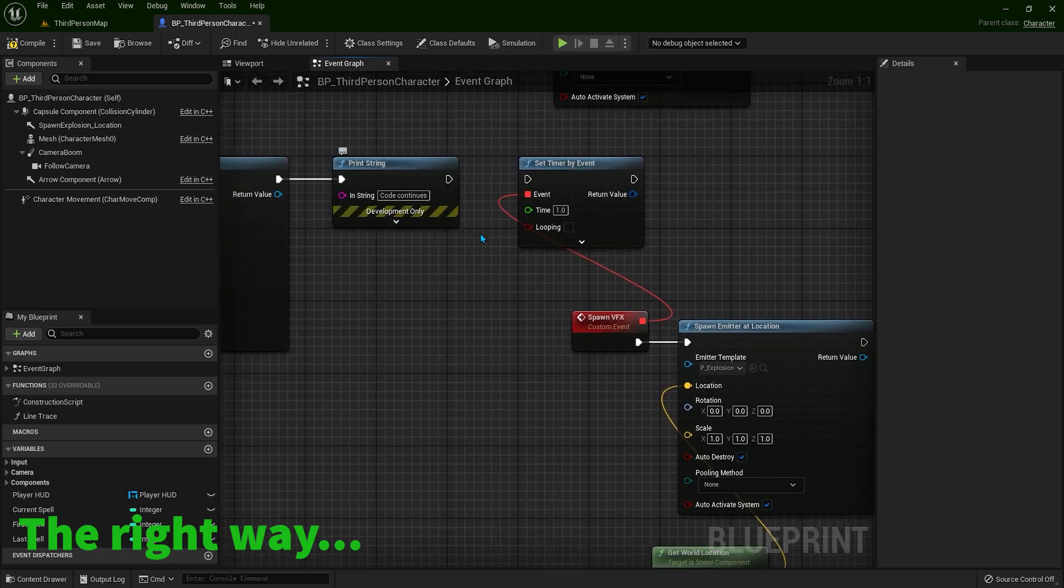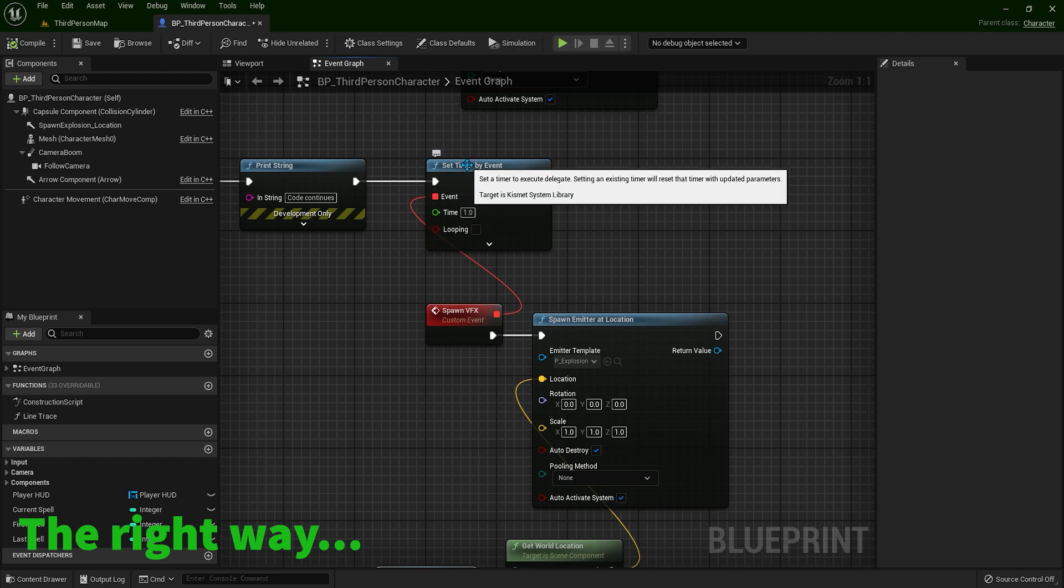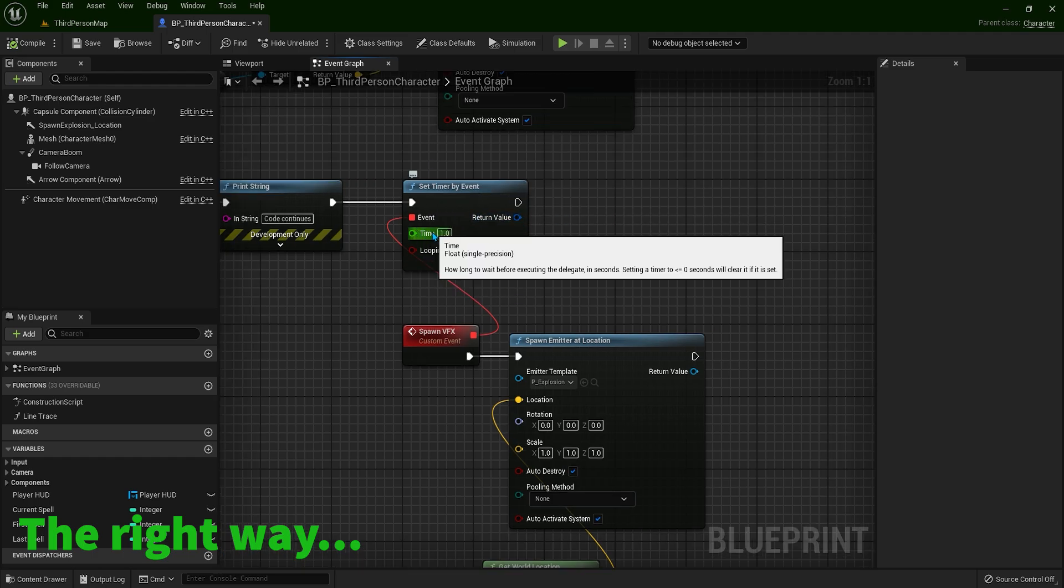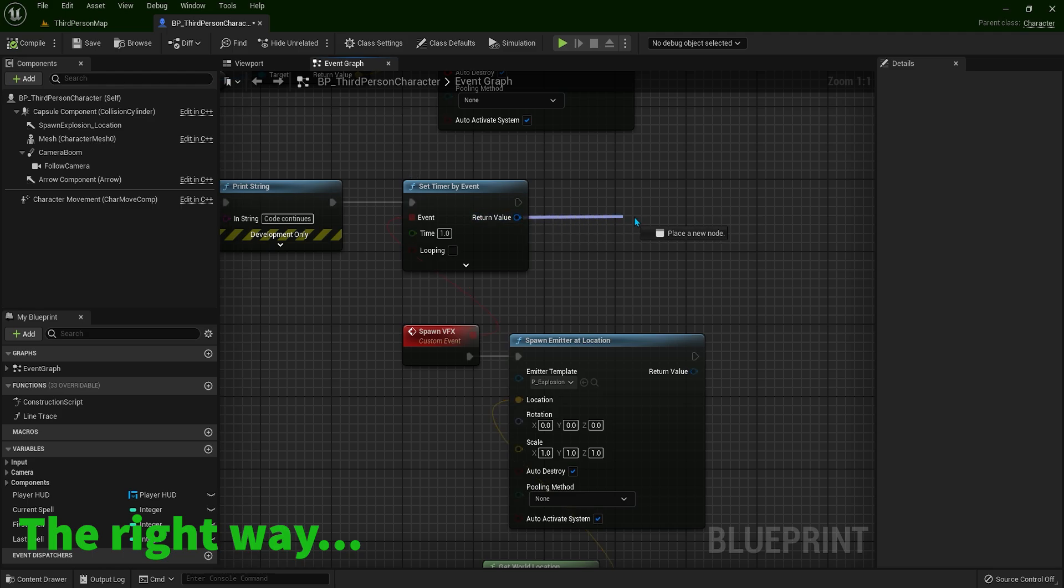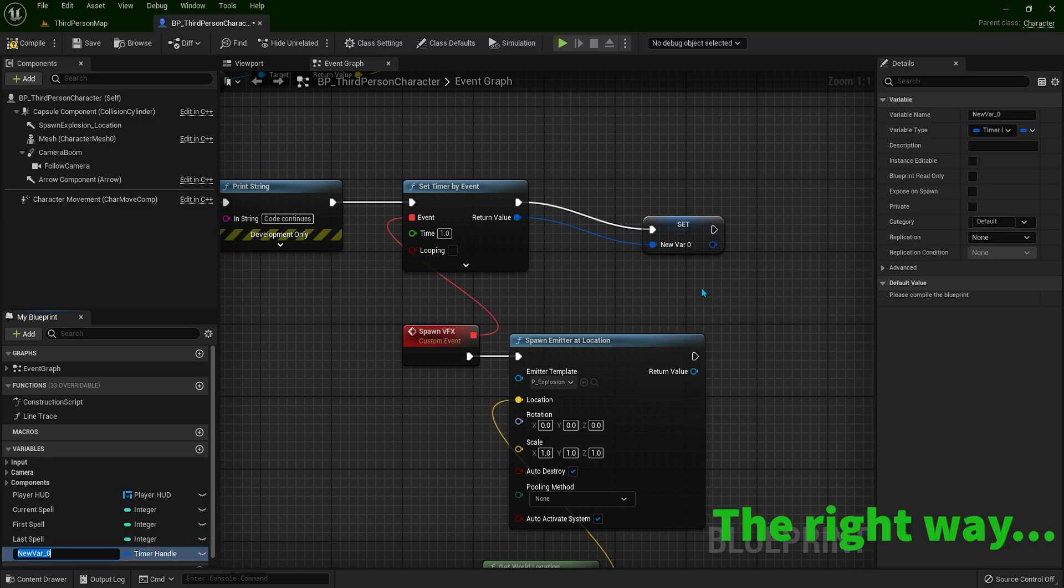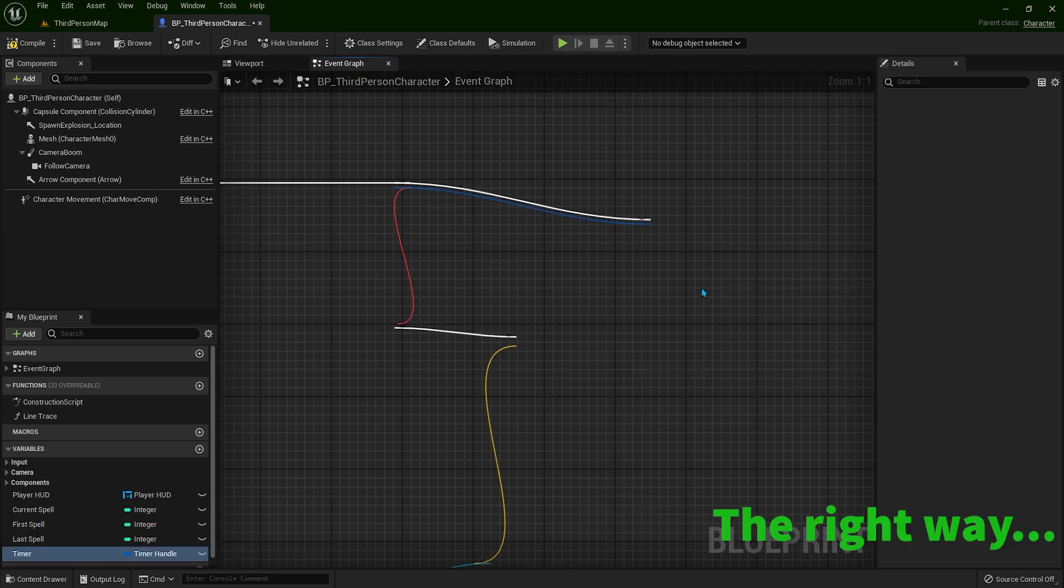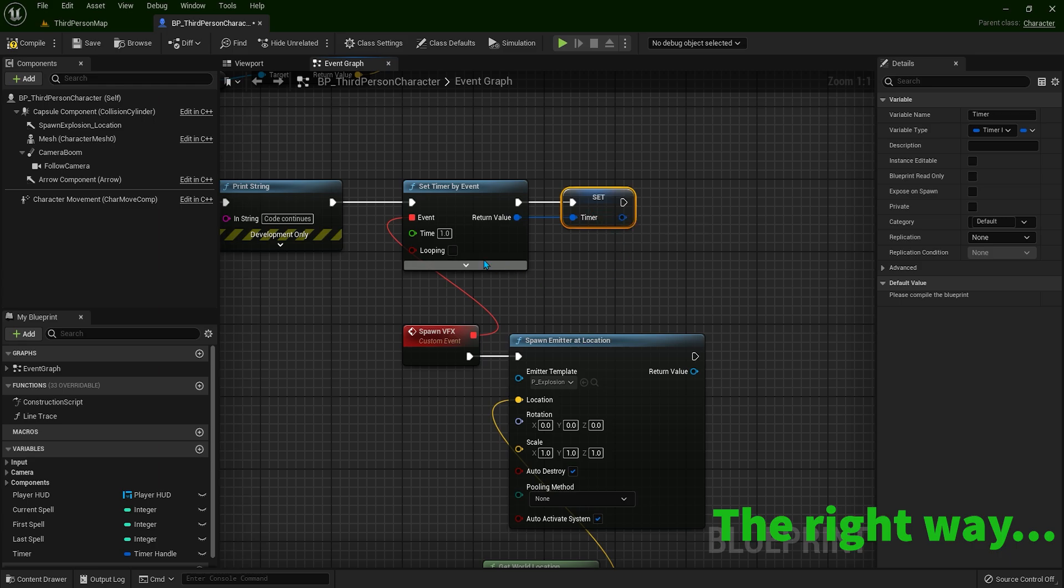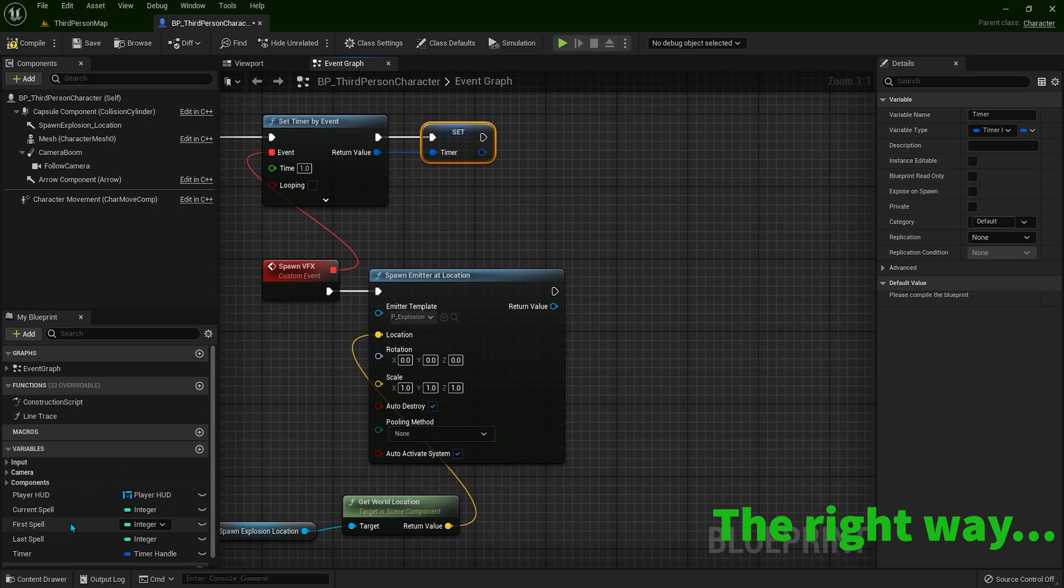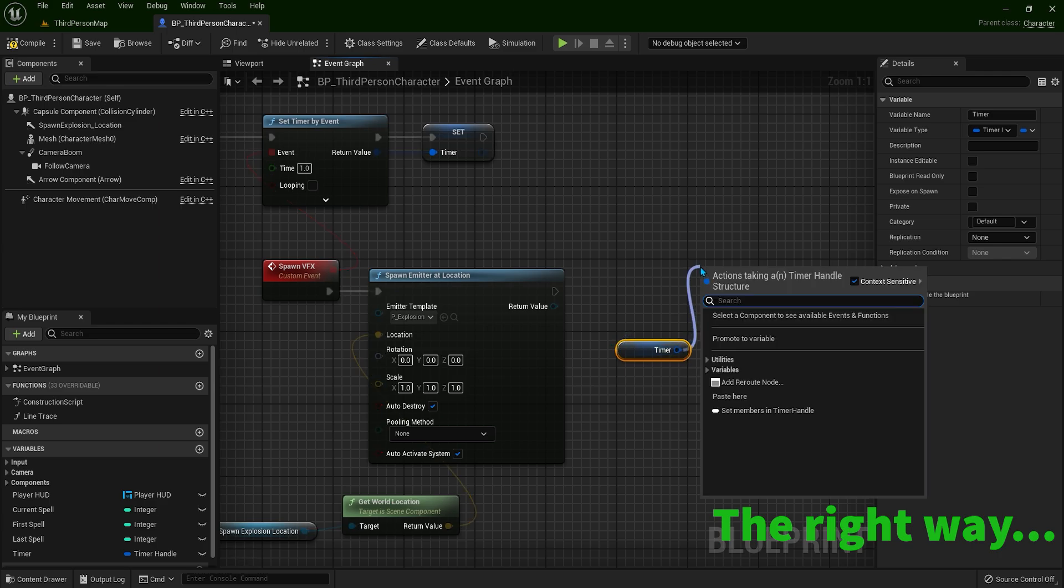If it's not, nothing is going to happen. And very important part for optimization for this timer: you have to stop them after they finish. So usually you can see this in other tutorials. You can drag over here and promote the variable, let's say timer. So after one second, we have to stop this timer. So you're taking the variable and you type clear and invalidate timer by handle.